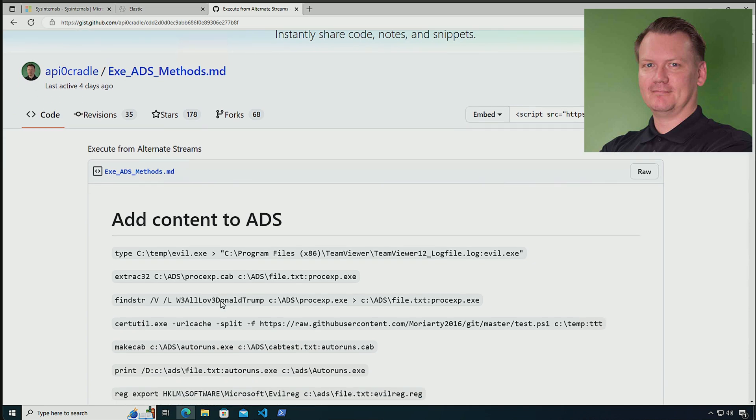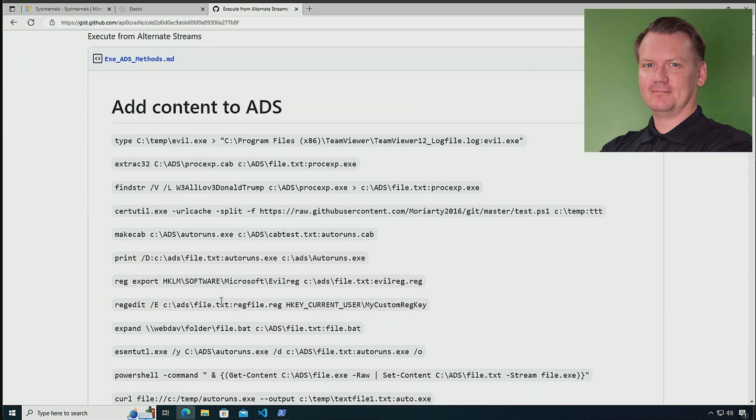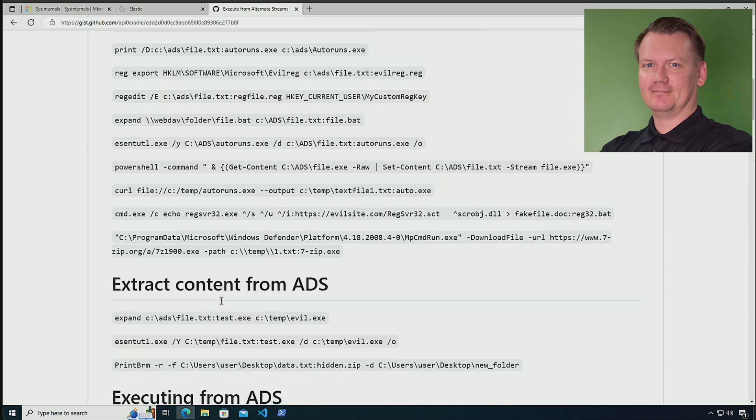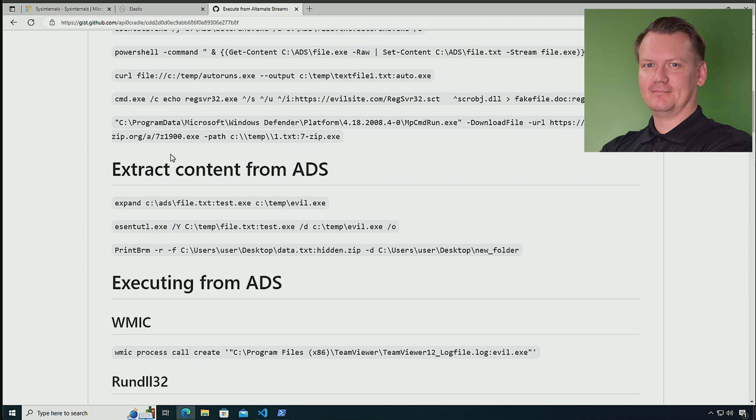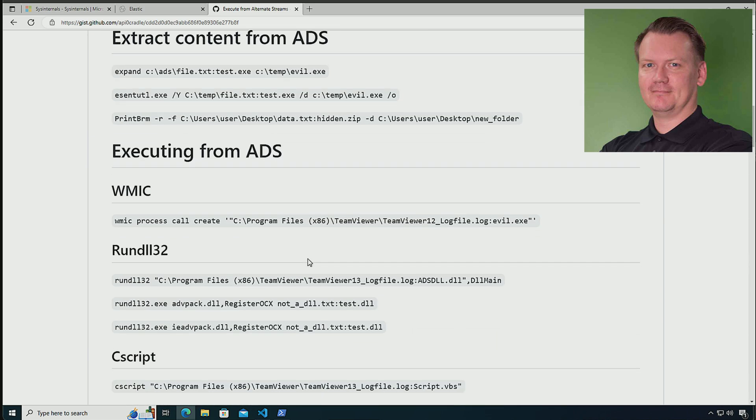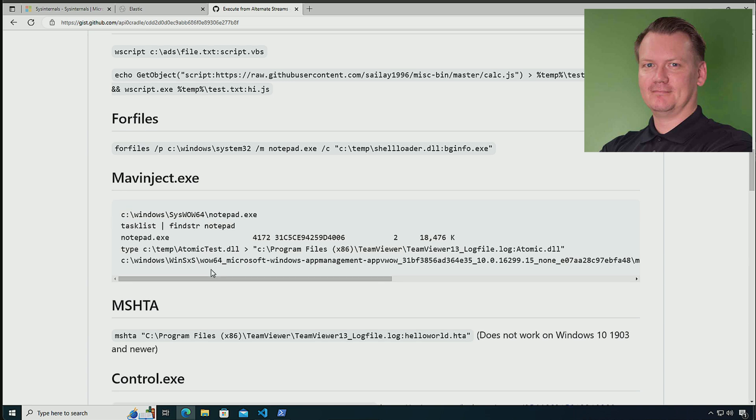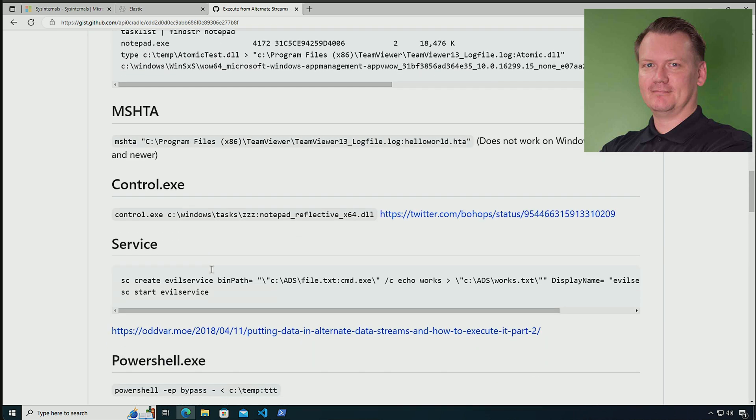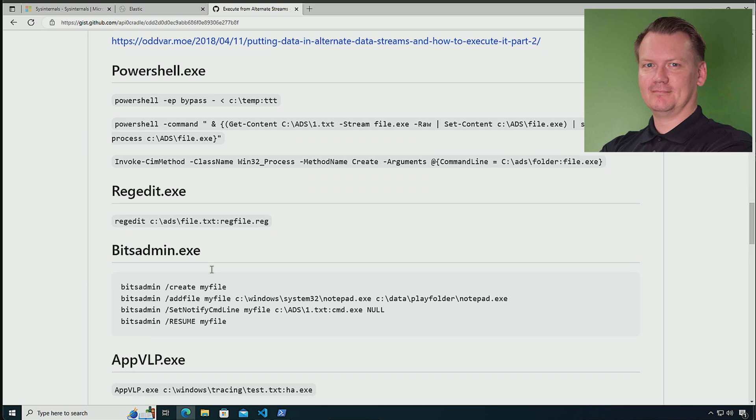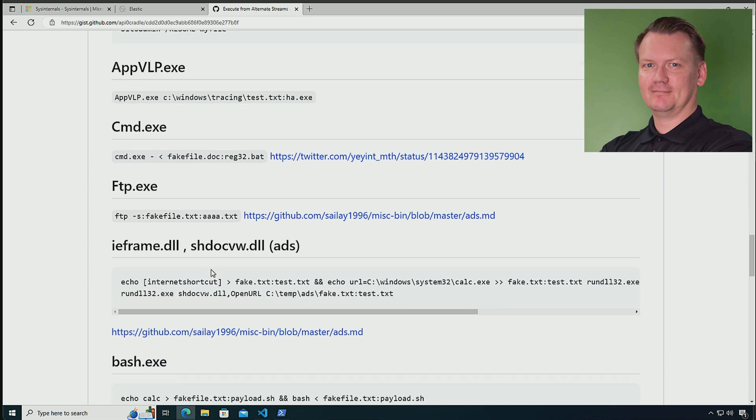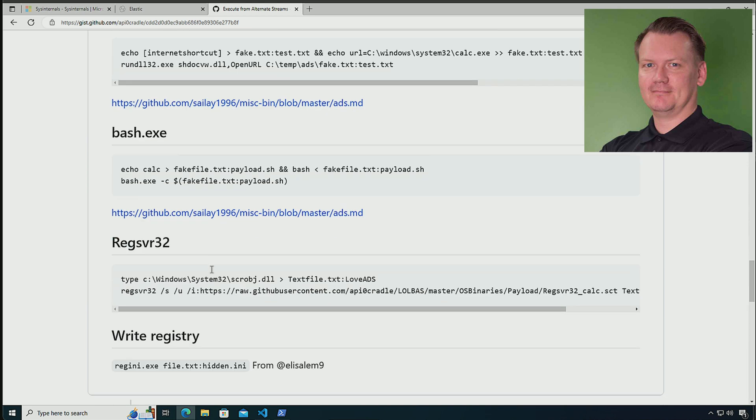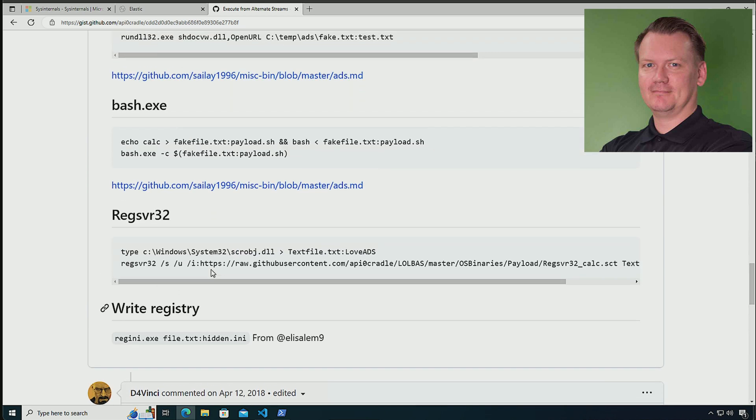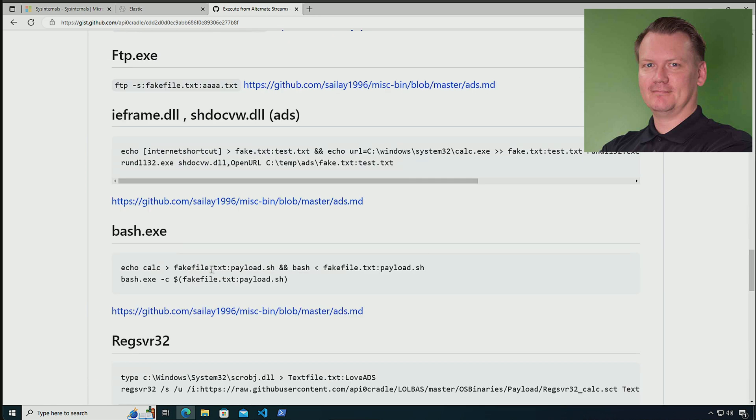When we go here, we can see all of the different ways that I can actually add content to an alternate data stream. He covers multiples of those, how to extract content from alternate data streams, execution with WMIC, rundll32, CScript, forfiles, Mshta, control.exe, and many more. In fact, he's the creator of the LOLBAS project. So that's why he has quite a nice collection over here. The link for this specific gist is going to be included in the description of the video.